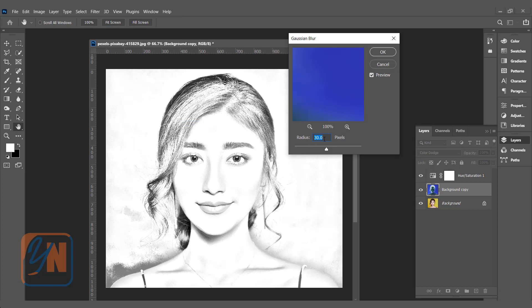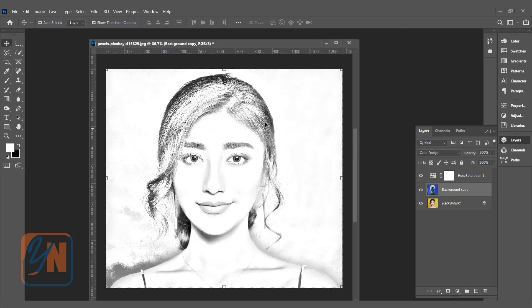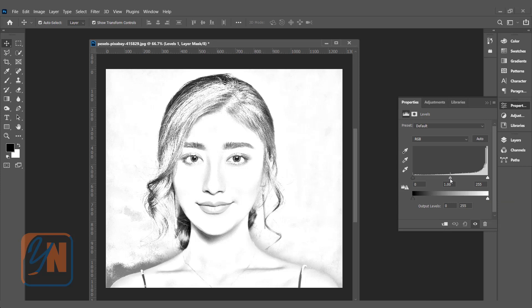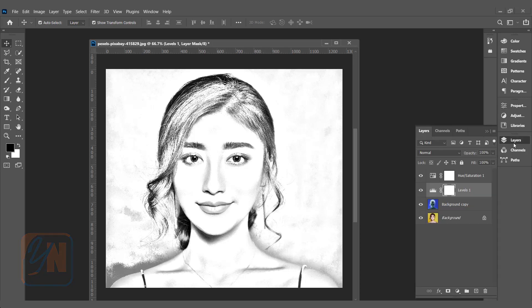My setting is 30. Depending on your image size you might increase or reduce it. I will leave it as is and click OK. To make the effect a little bit stronger, add another adjustment layer — Levels — and slide the midtone up. You can see it's getting darker. That is fine.